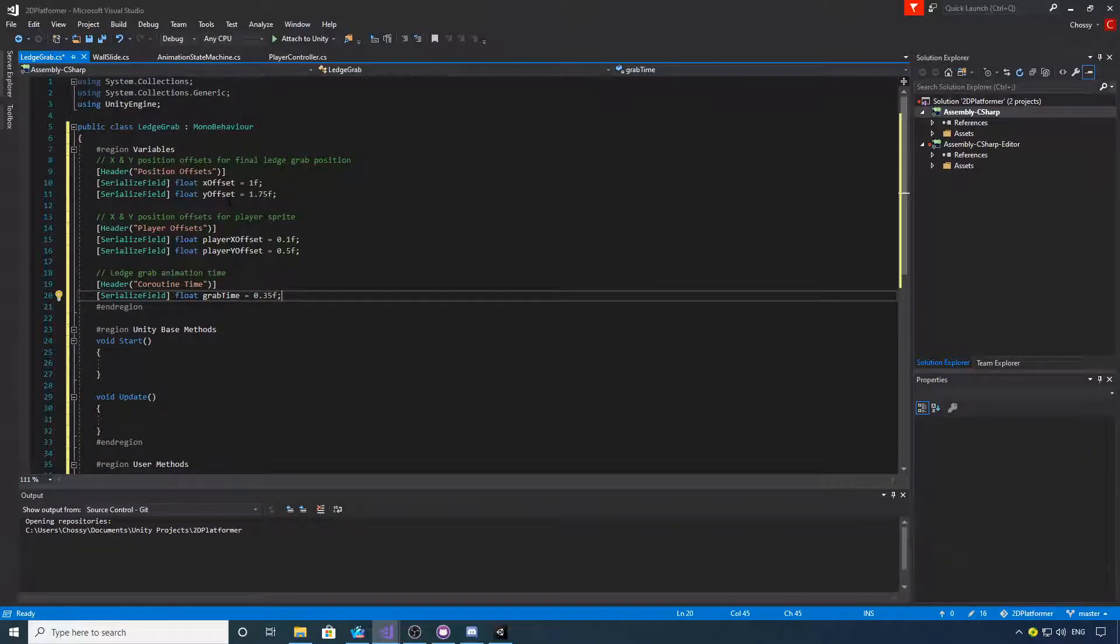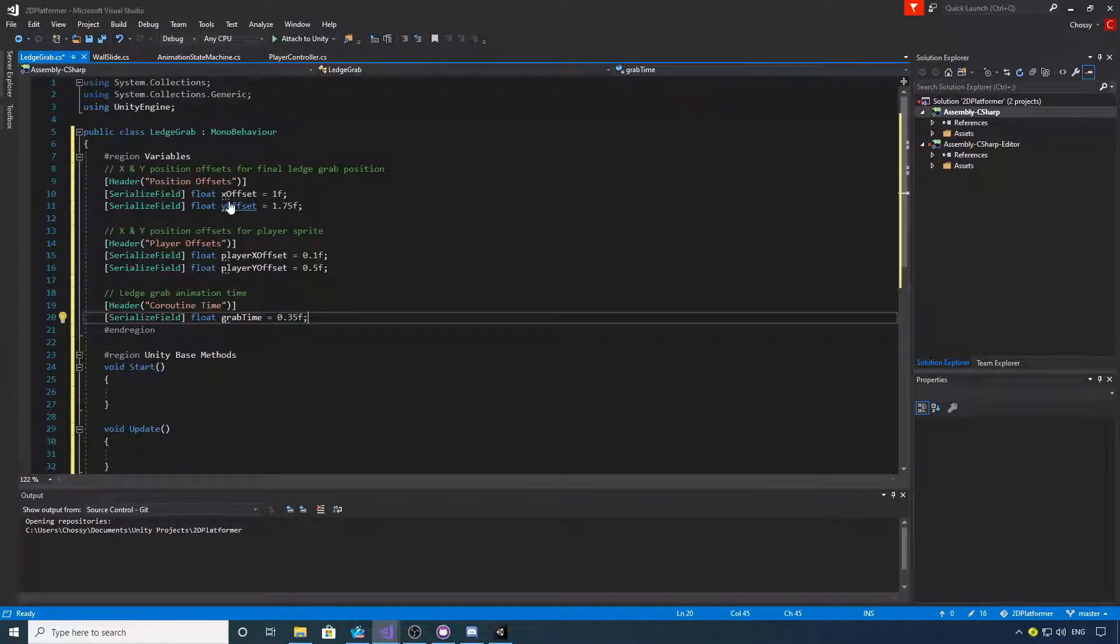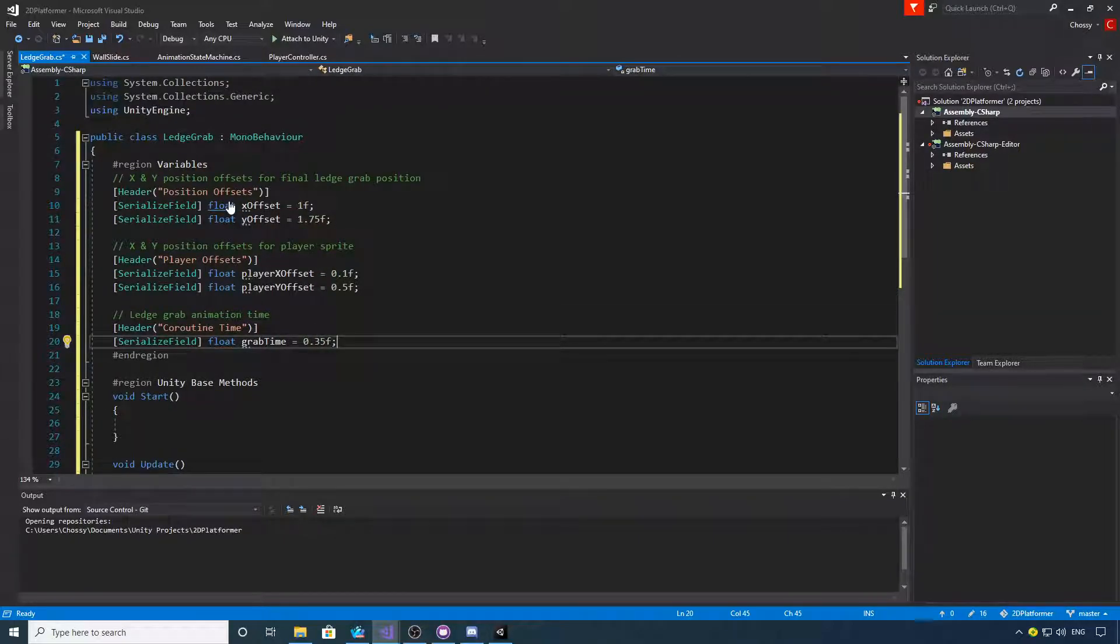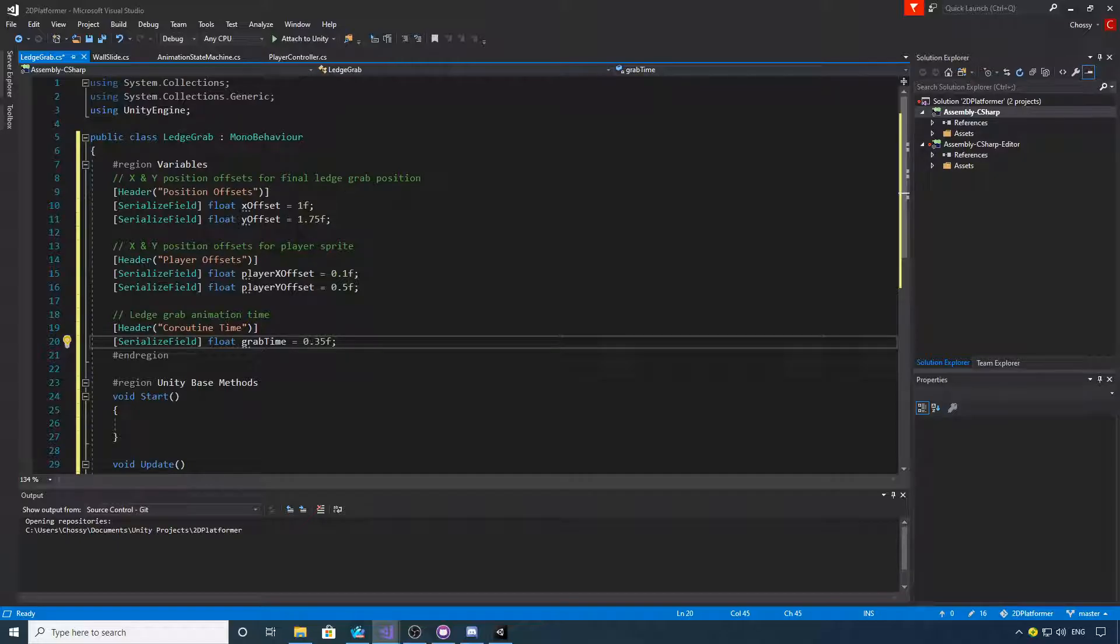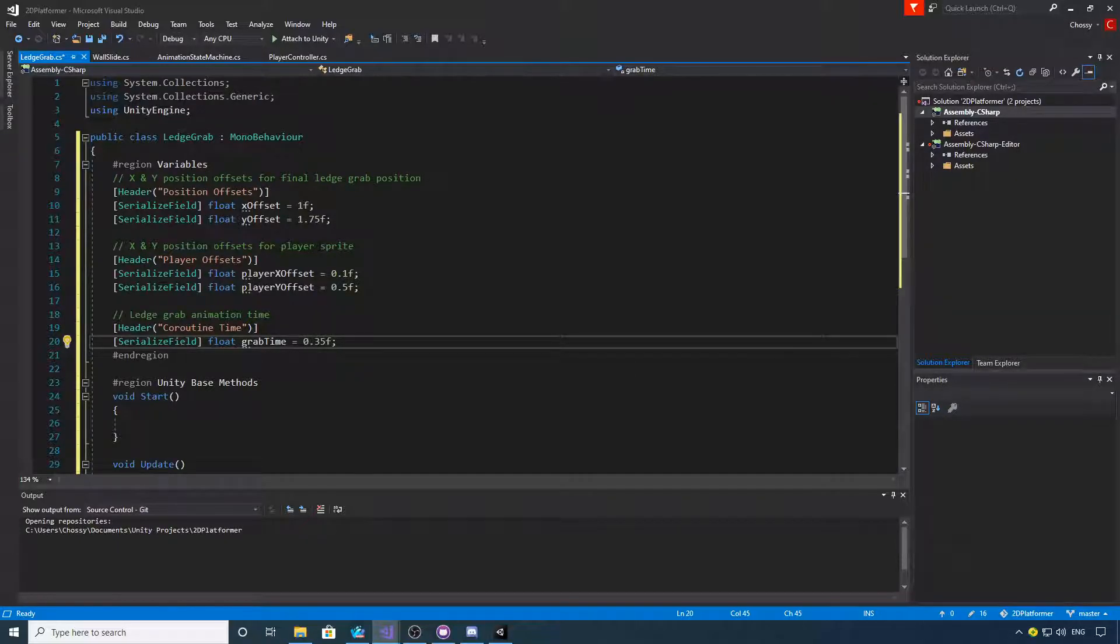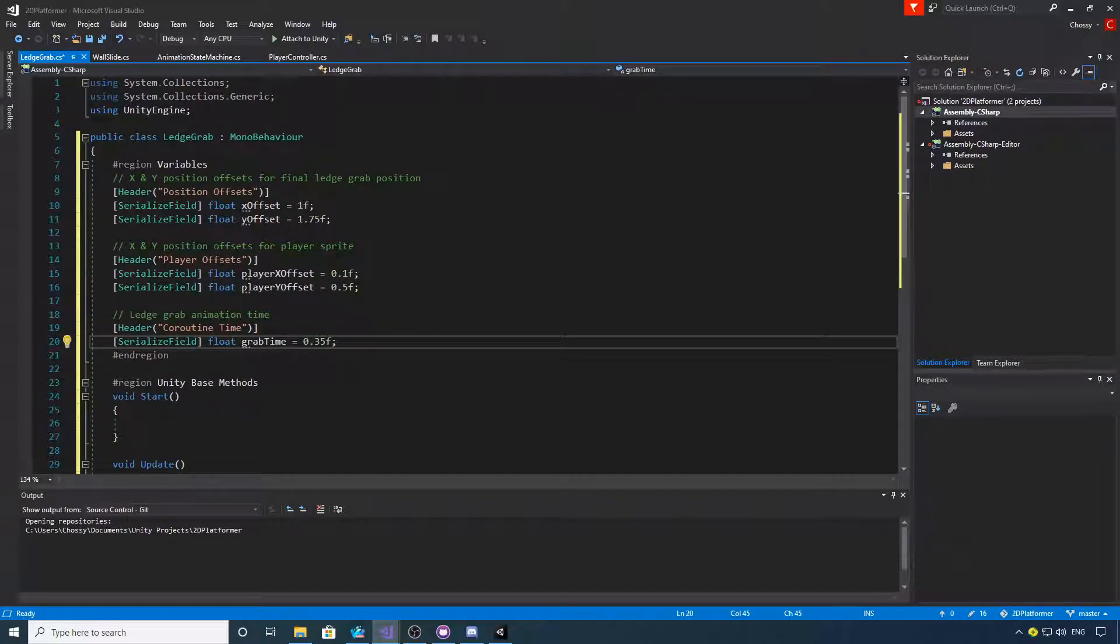Okay, so this is the first lot of variables you're going to need. We need the x and y offsets for the final ledge grab position, and we need x and y offsets for the player sprite.